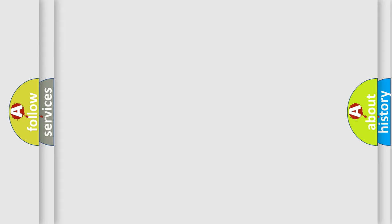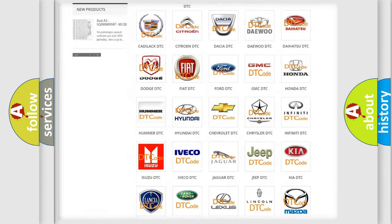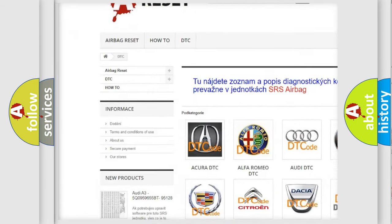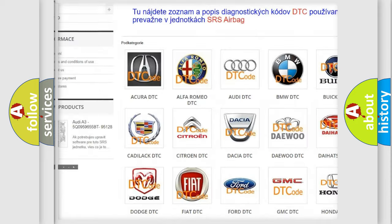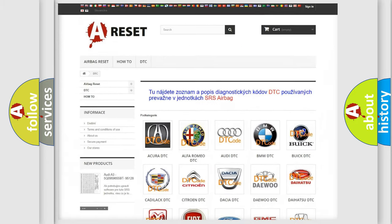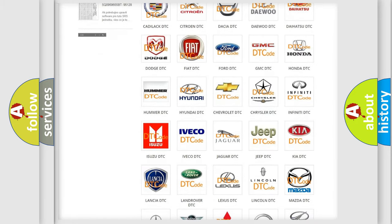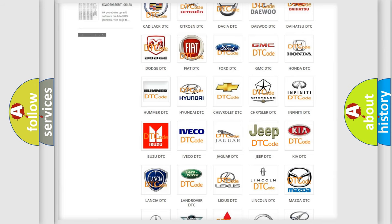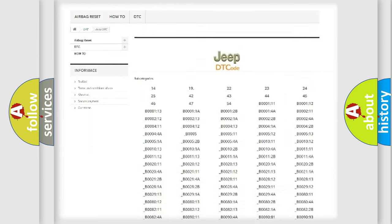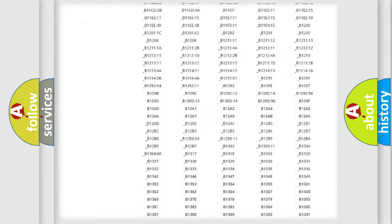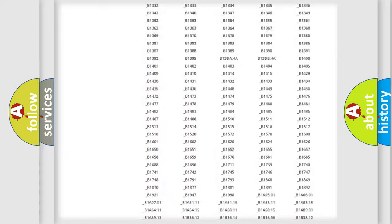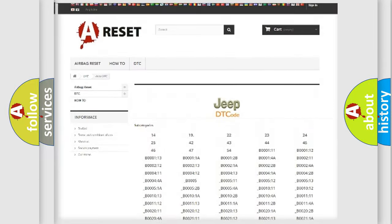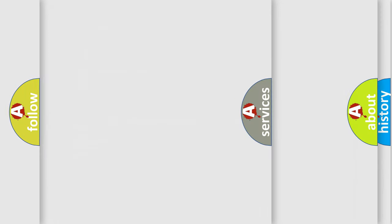Our website airbagreset.sk produces useful videos for you. You do not have to go through the OBD2 protocol anymore to know how to troubleshoot any car breakdown. You will find all the diagnostic codes that can be diagnosed in Jeep vehicles, also many other useful things.